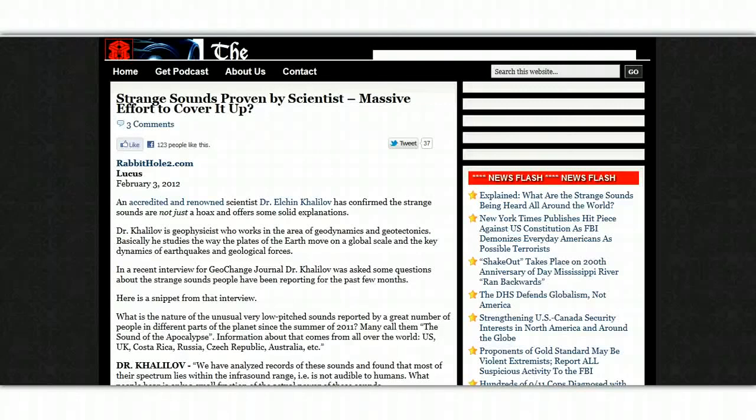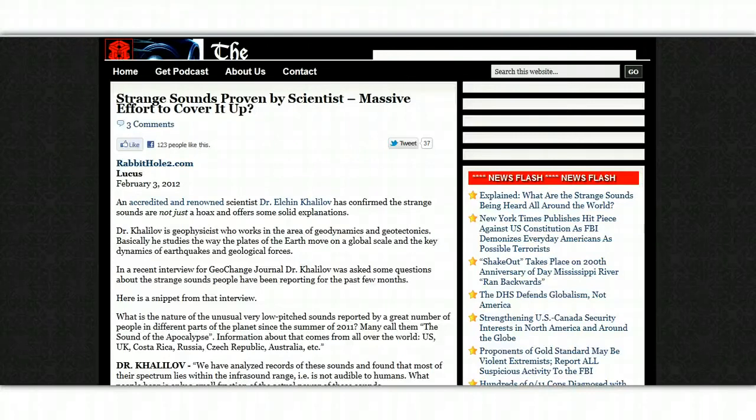Hey guys, just wanted to bring your attention to this really interesting article in regards to those really strange sounds that have been heard around the planet.